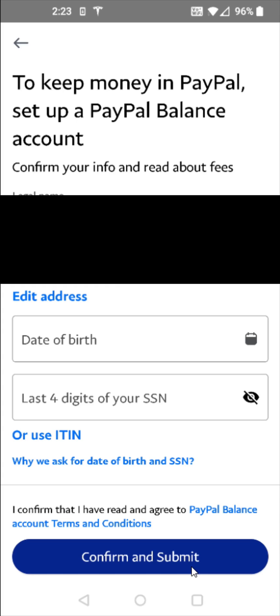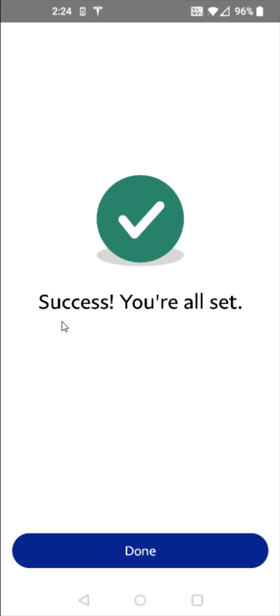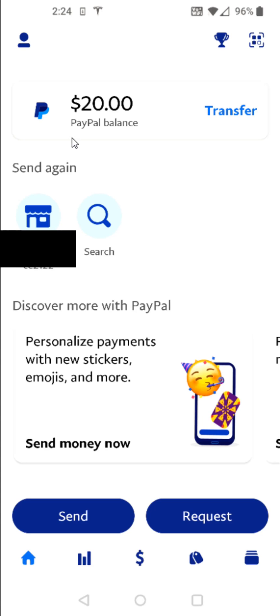Once you've entered in all that information, click 'Confirm and Submit' at the bottom. If you've entered everything correctly, you'll get a success screen saying 'You're all set.' Click 'Done,' and that $20 that was sent to us is now sitting in our PayPal Balance.